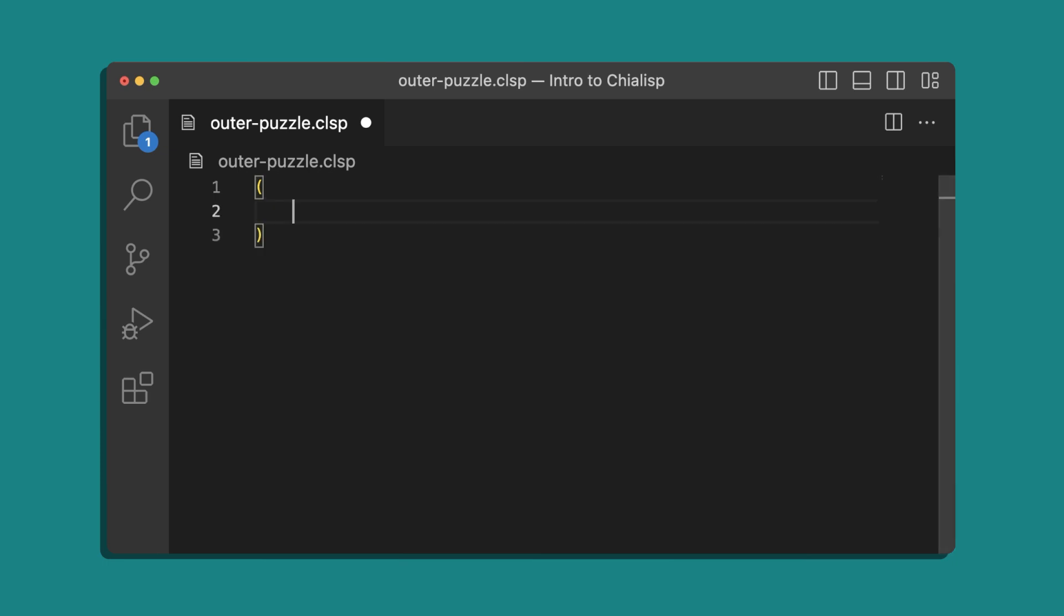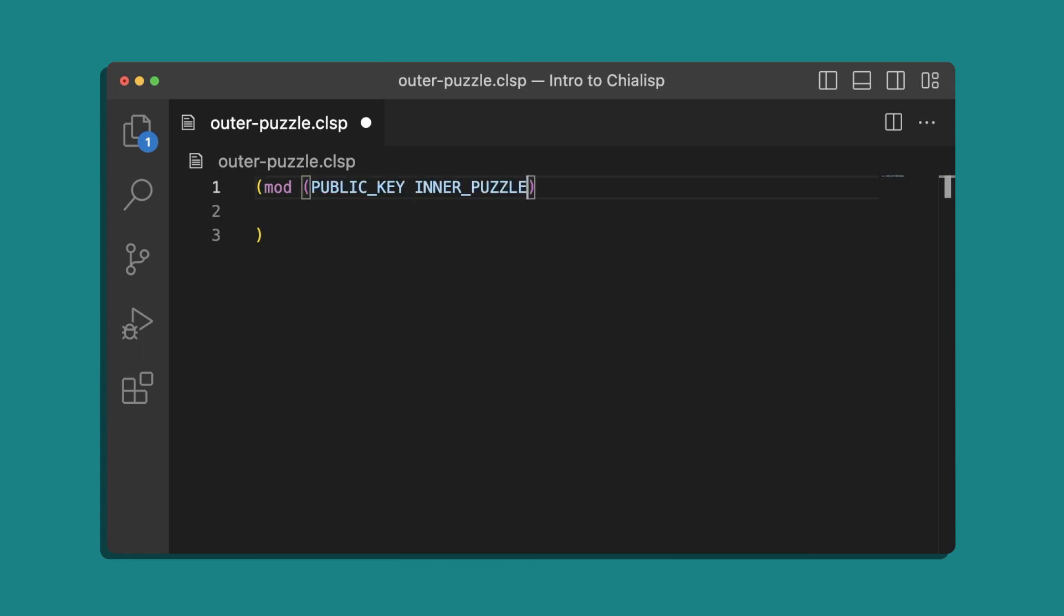Let's create this exact outer puzzle template. We're going to define a module and for our parameters we'll have a public key that will curry in later, an inner puzzle that will also curry in, and then the inner solution.